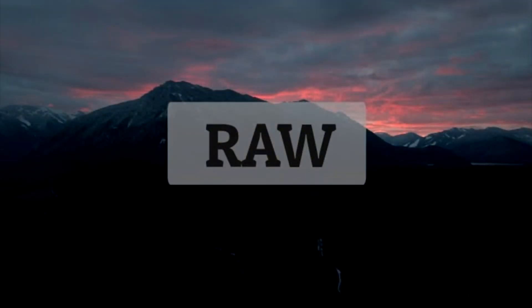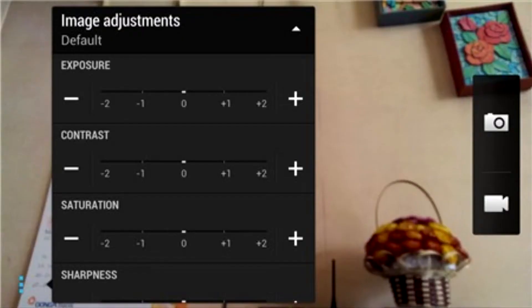RAW images are images that have not been processed. All information about light, color, white balance, and other data will be transferred directly to the buffer and packed into the RAW image file.